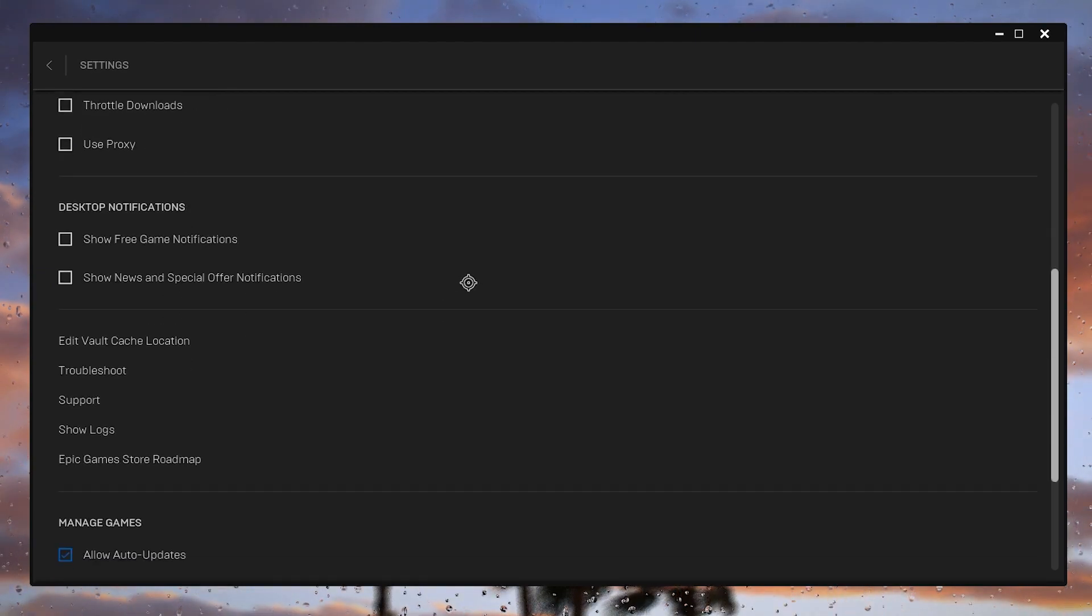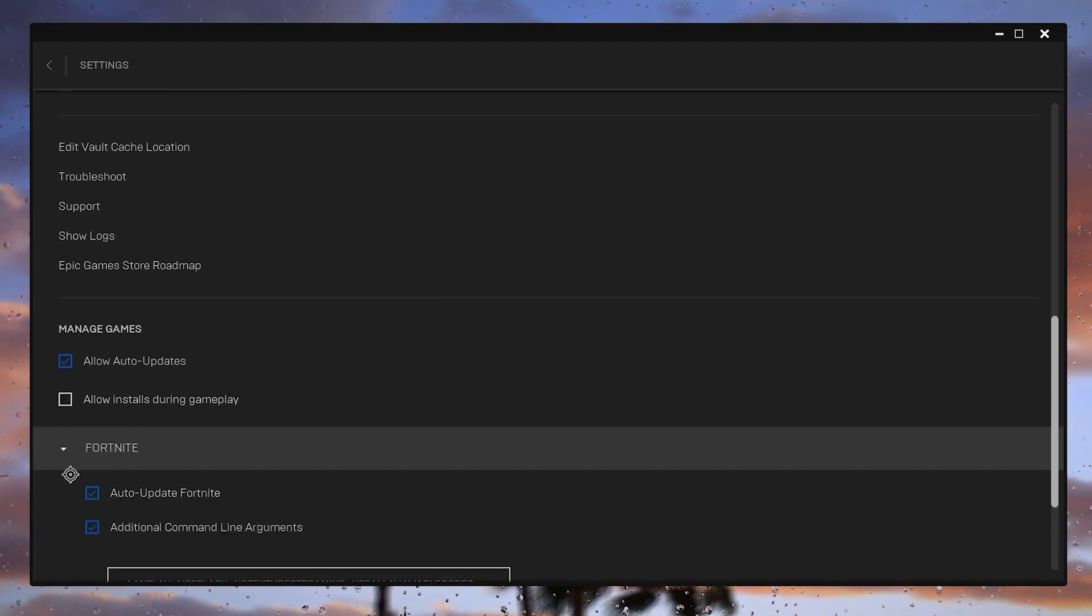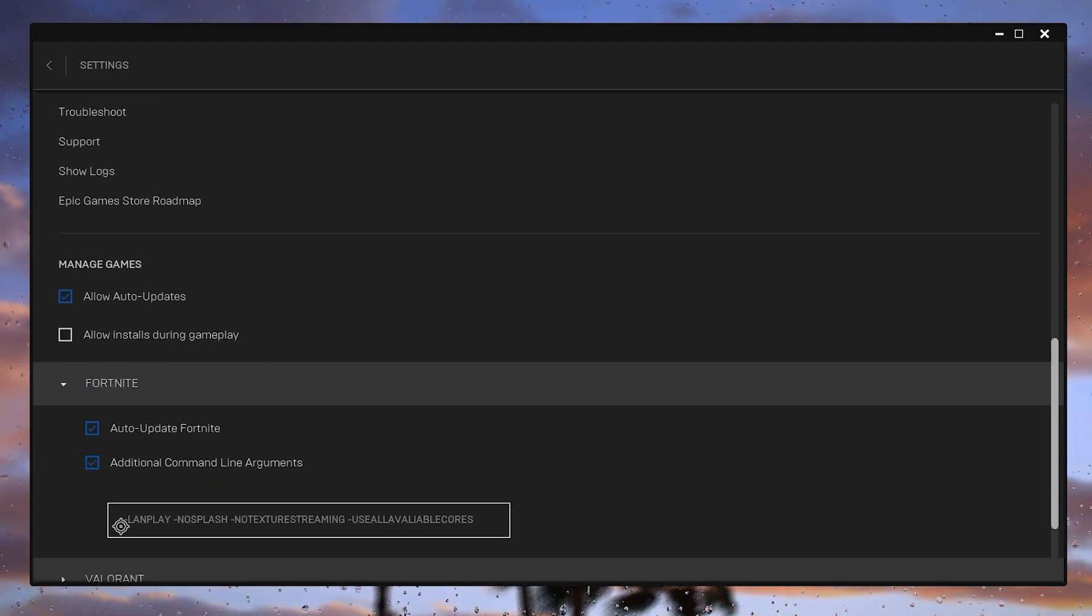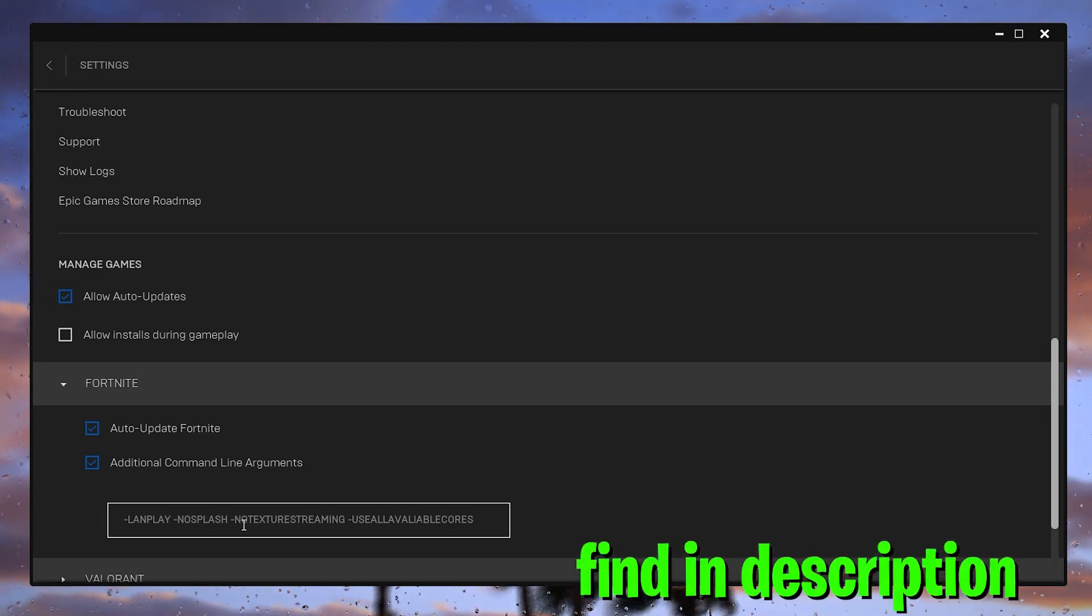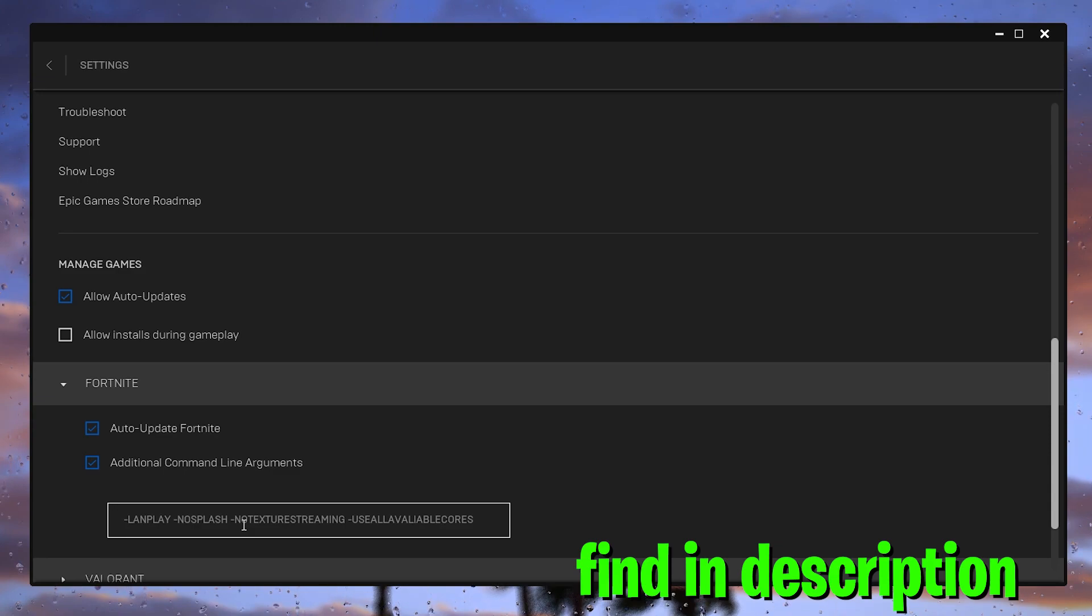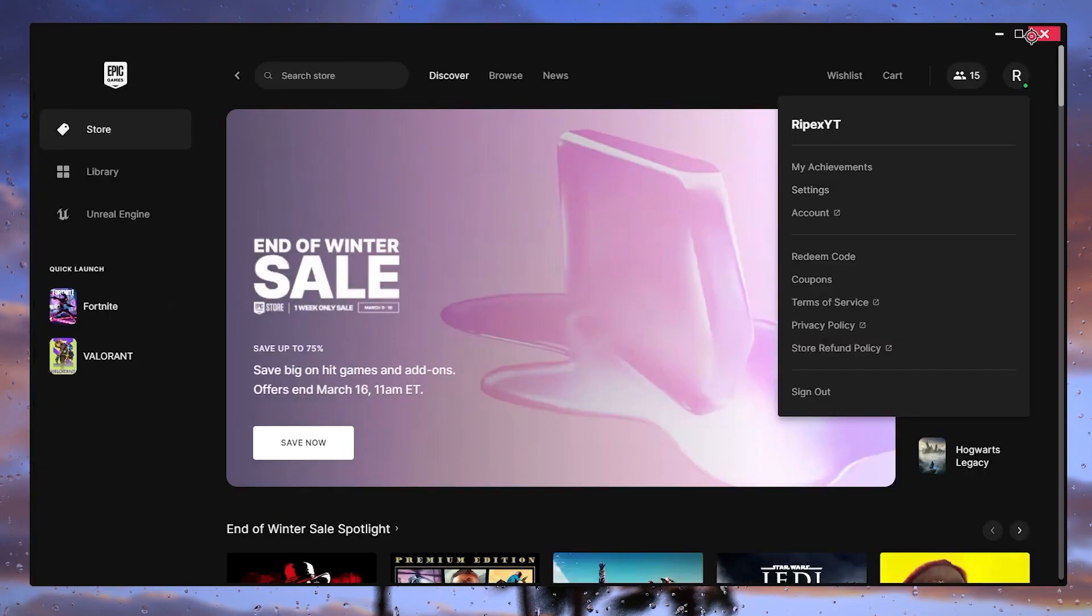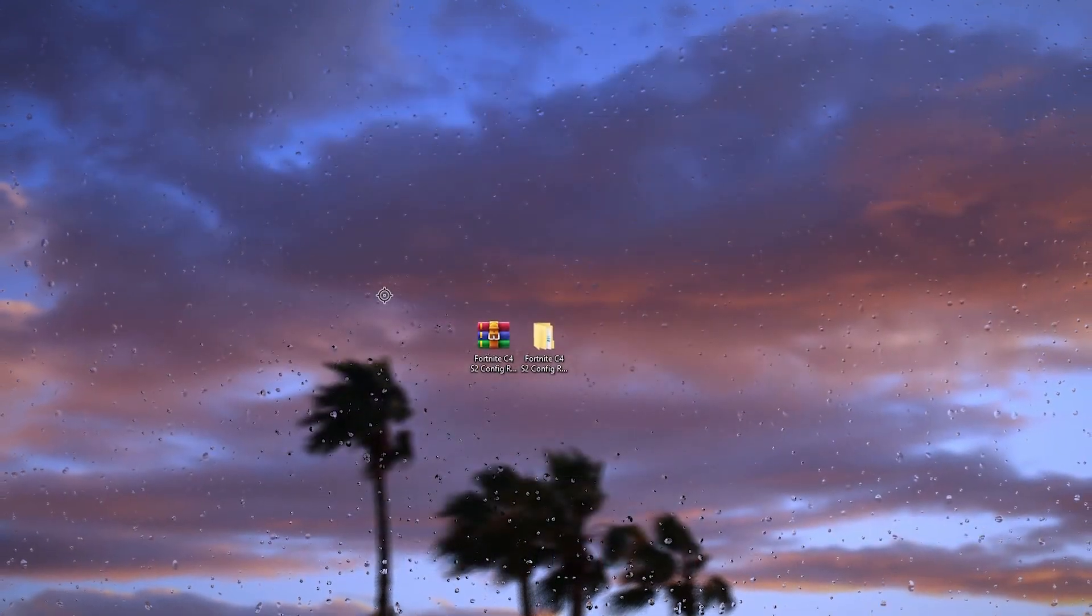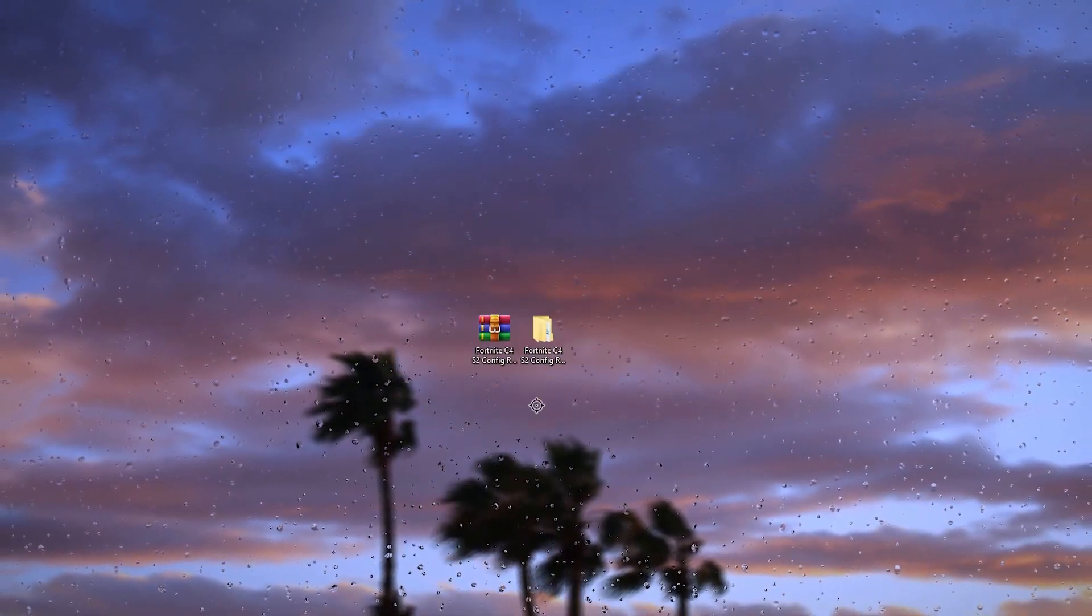For fixing that, make sure to uncheck these boxes. Now scroll all the way down and under here into the Fortnite tab, simply click on this dropdown and use the same exact command. I will provide you on my website and also in the description of this video. Simply go there, copy the same exact command, and paste it here. Once you follow this simple step, close out the Epic Games Launcher.